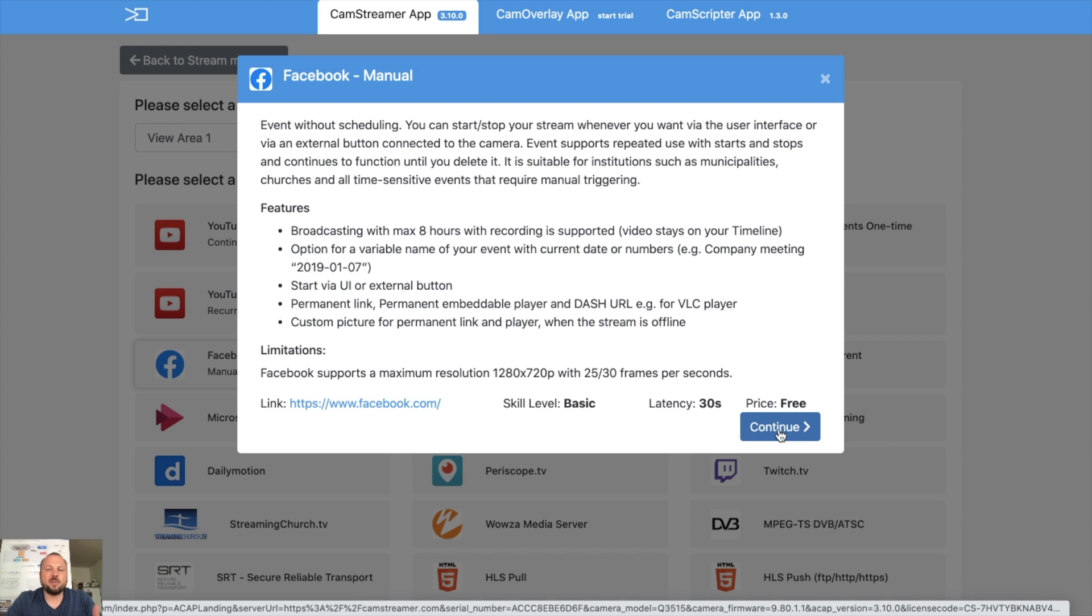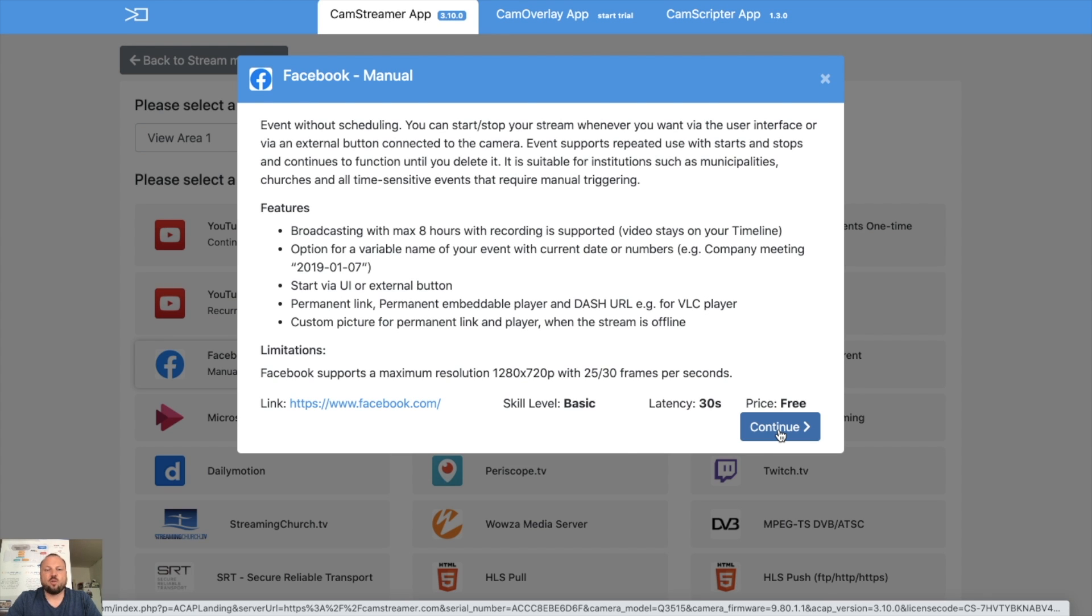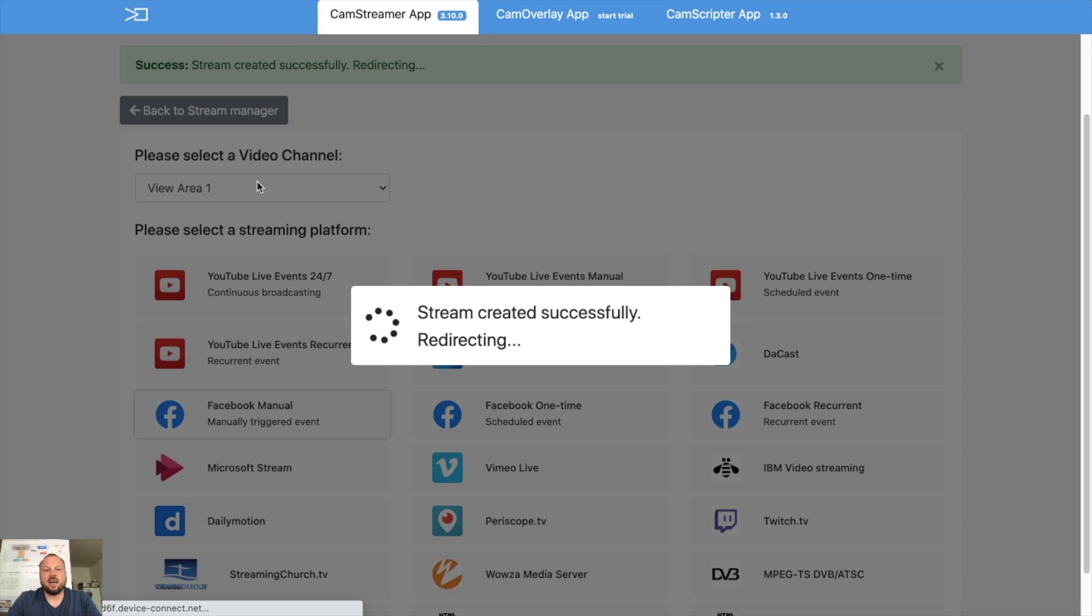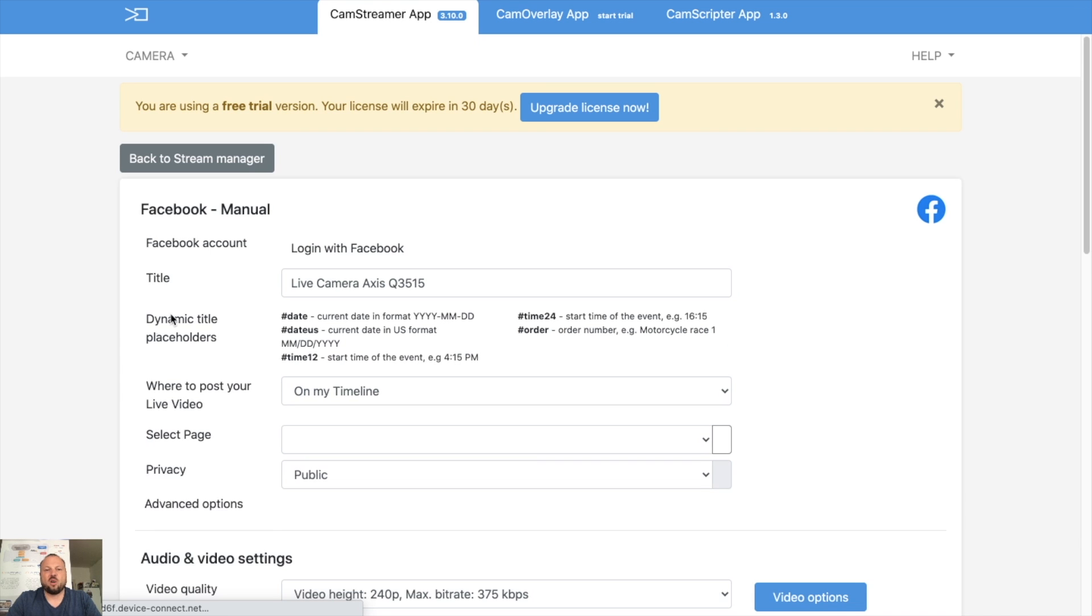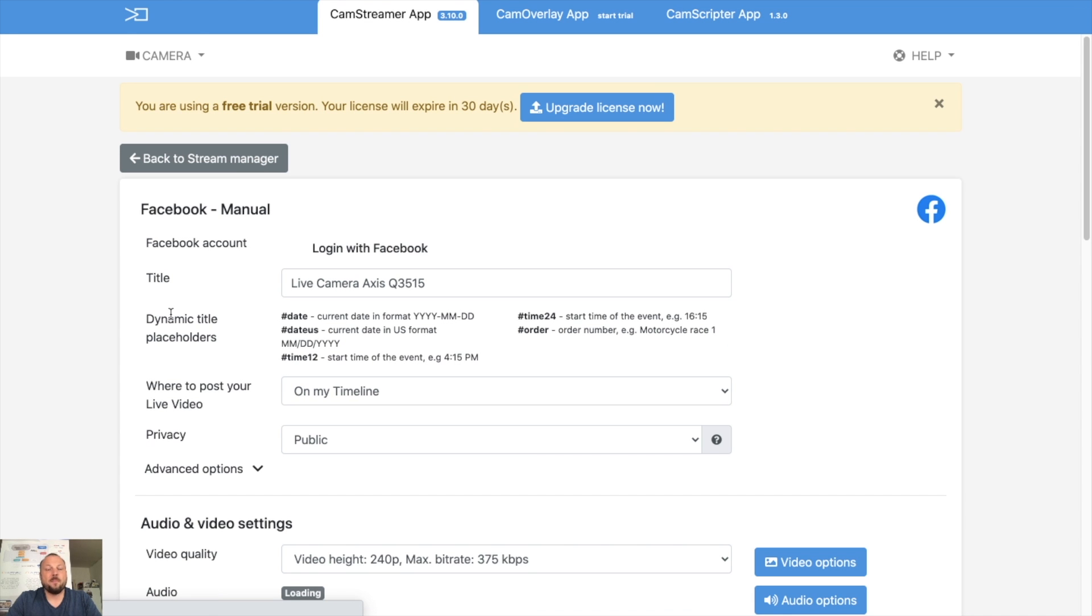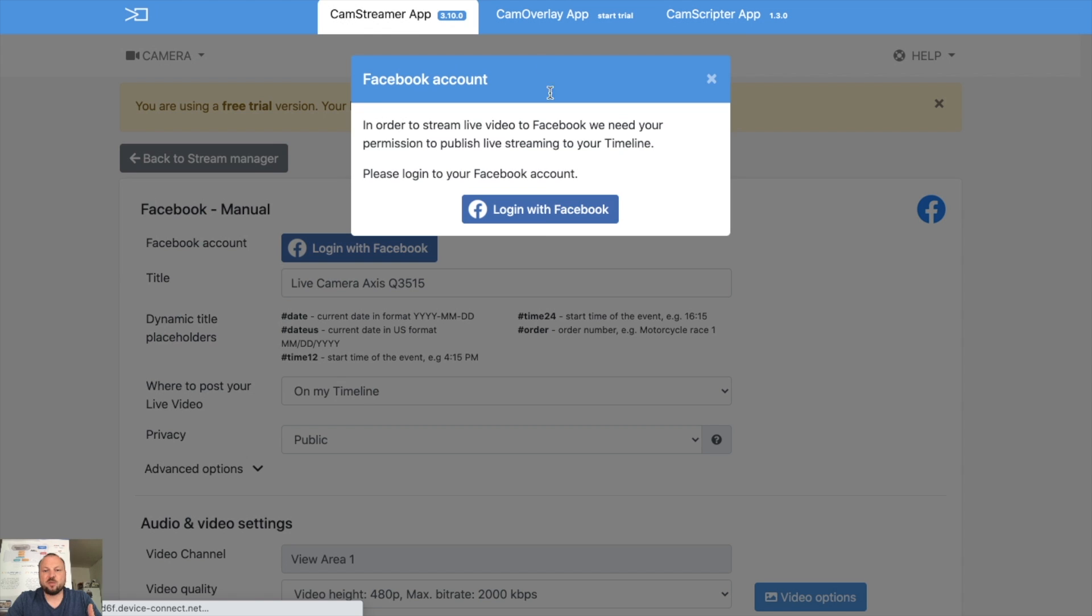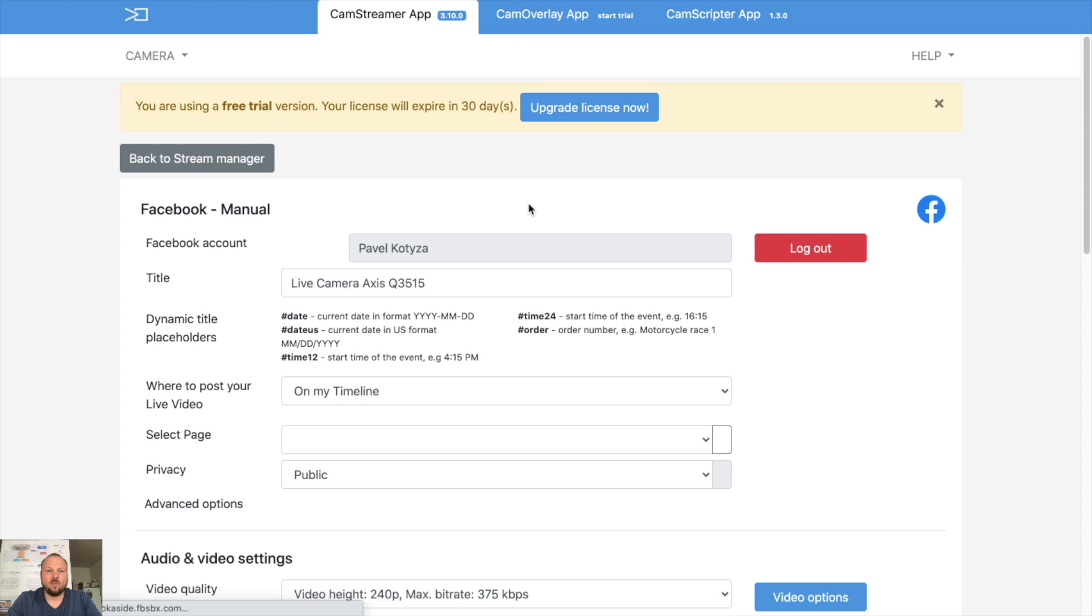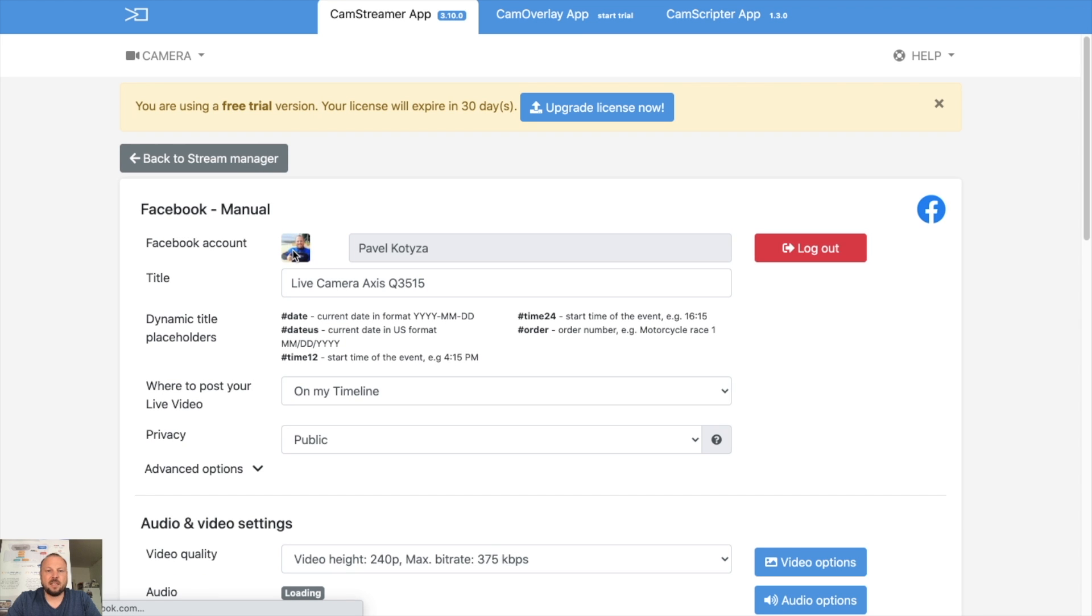There are some limitations on Facebook like the maximum resolution is 720, the broadcasting may be maximum eight hours if you want to keep the recording, and we provide the other features. So now how to start with the streaming on Facebook? You need to log into your Facebook.